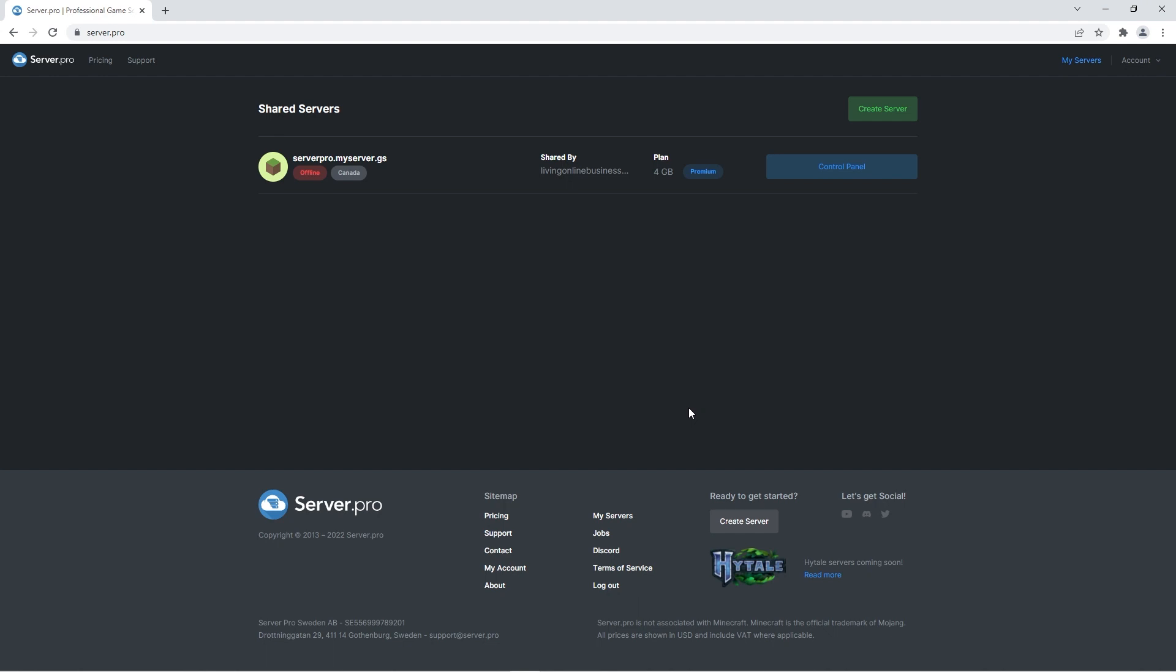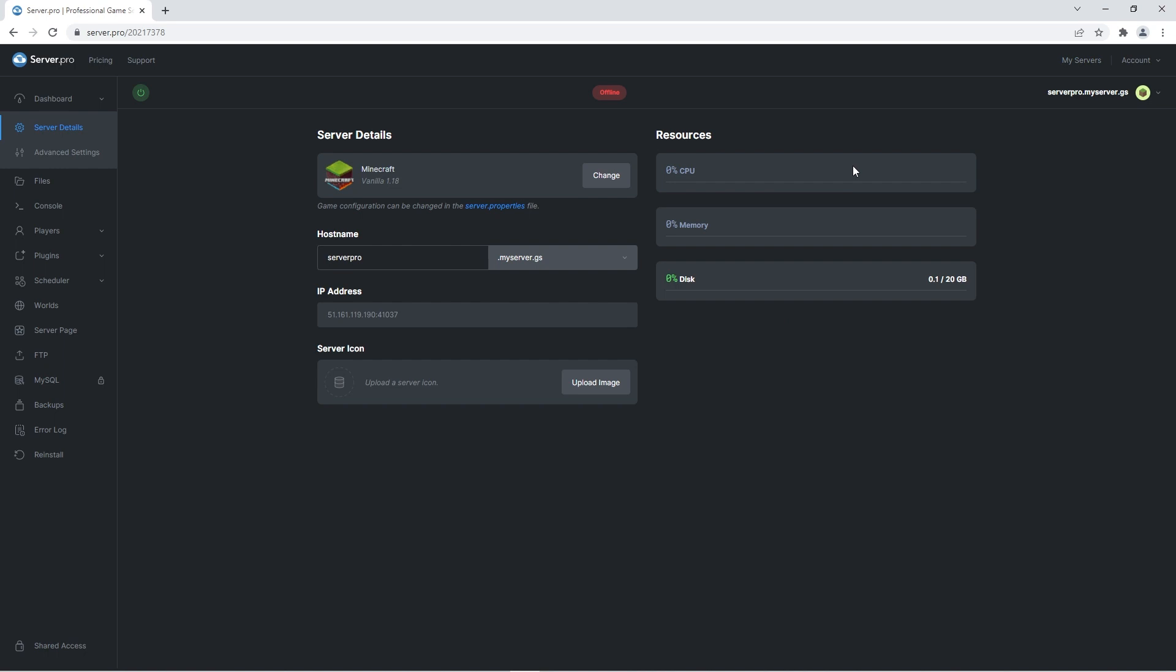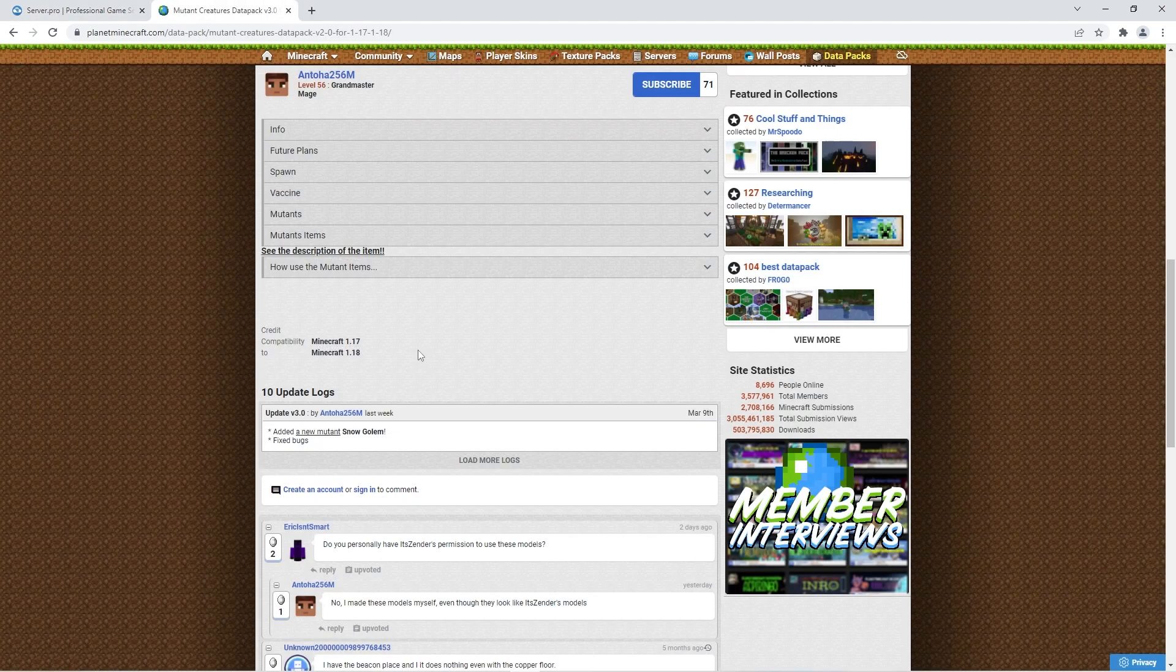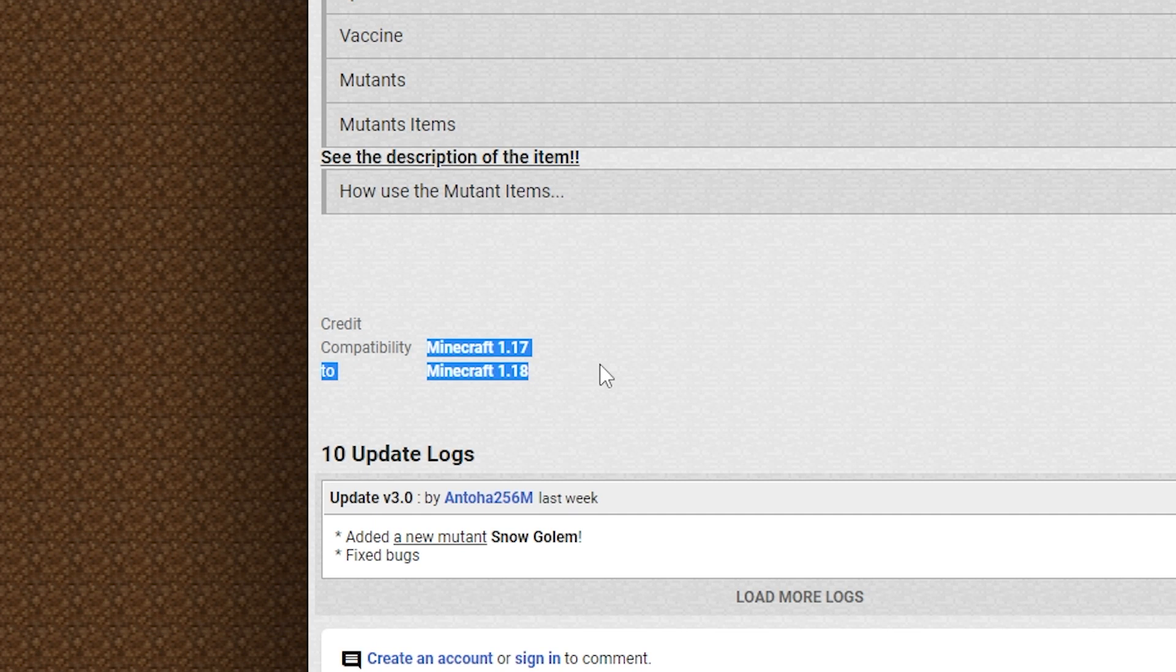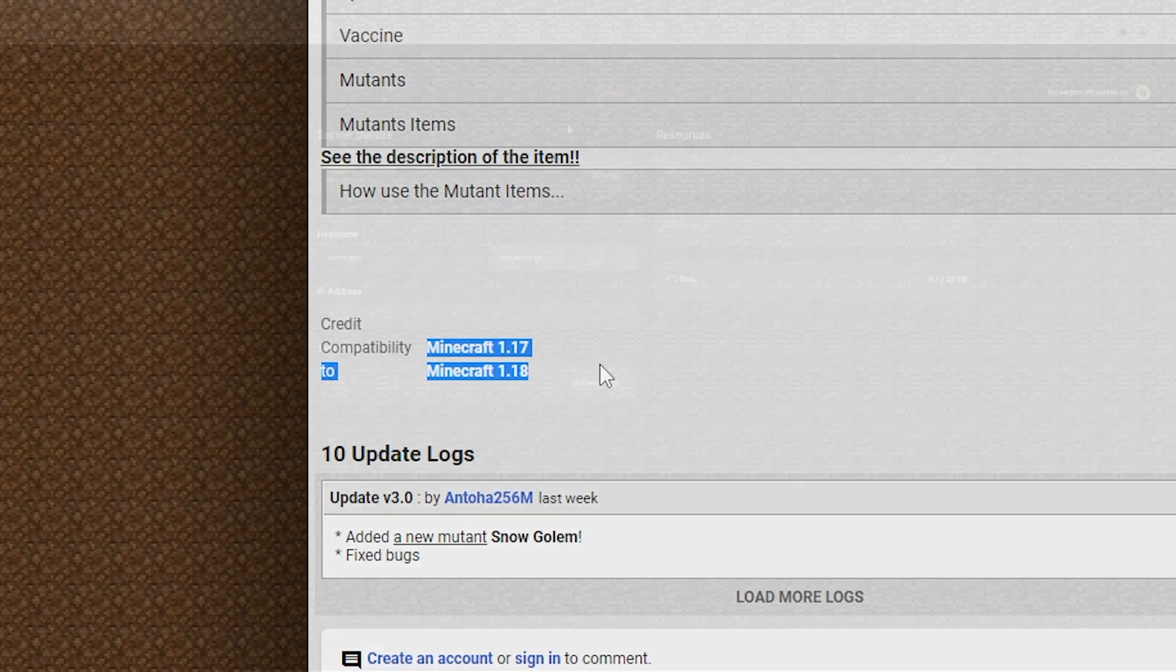You're gonna have to go to the server.pro website and access your server control panel from there. At the dashboard, make sure that the server version matches the datapack version to ensure no complications. As of now, the website states it's for 1.17 to 1.18, but this may change in the future, so please check before continuing.